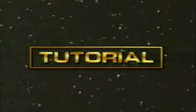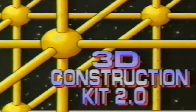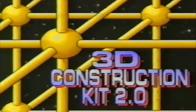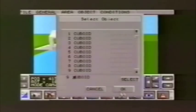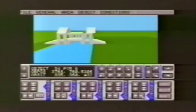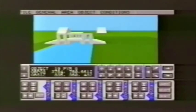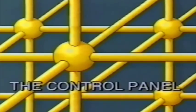Welcome to the world of 3D Construction Kit 2. The program contains all the tools and commands you need to create your own worlds — worlds which you can explore at will, provided you watch your step. As with any set of tools, it helps to have an idea of how to use them before you start. In this video, we'll introduce some of the basic commands and techniques required to start you off. You'll find further help and details in the accompanying manual.